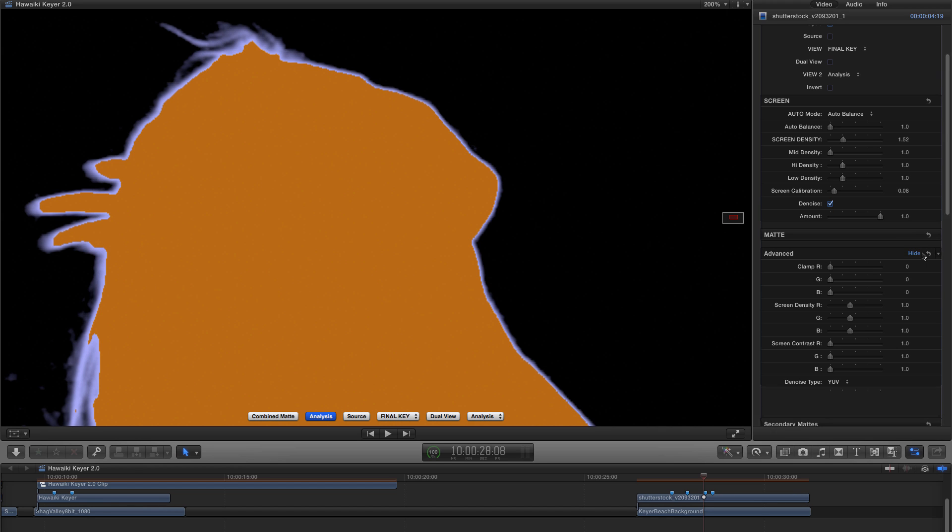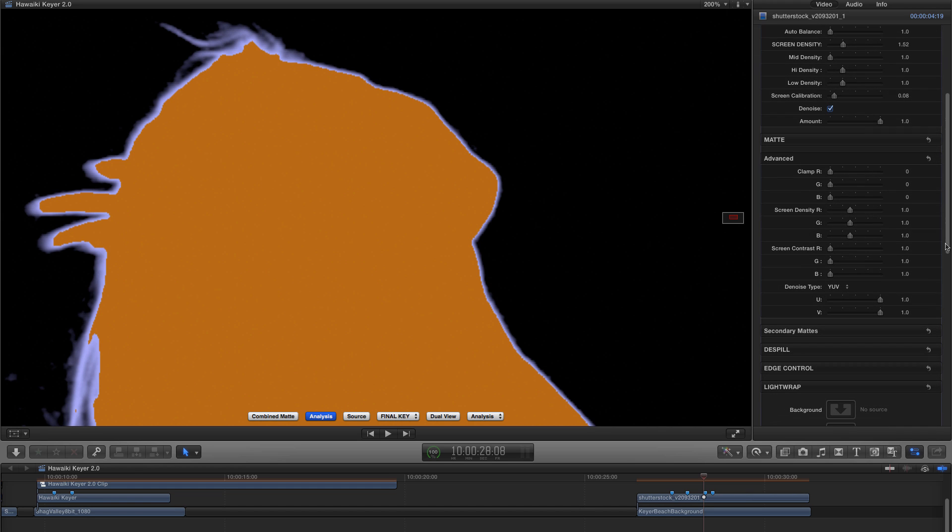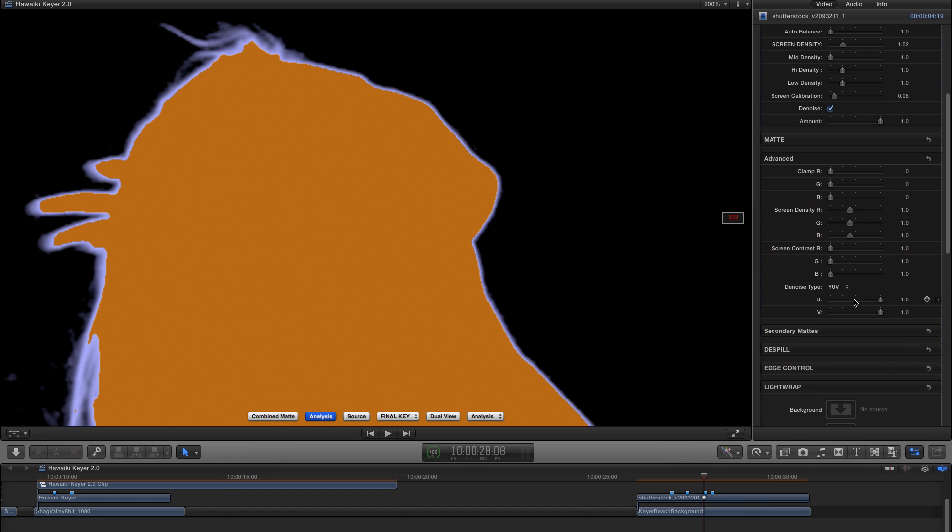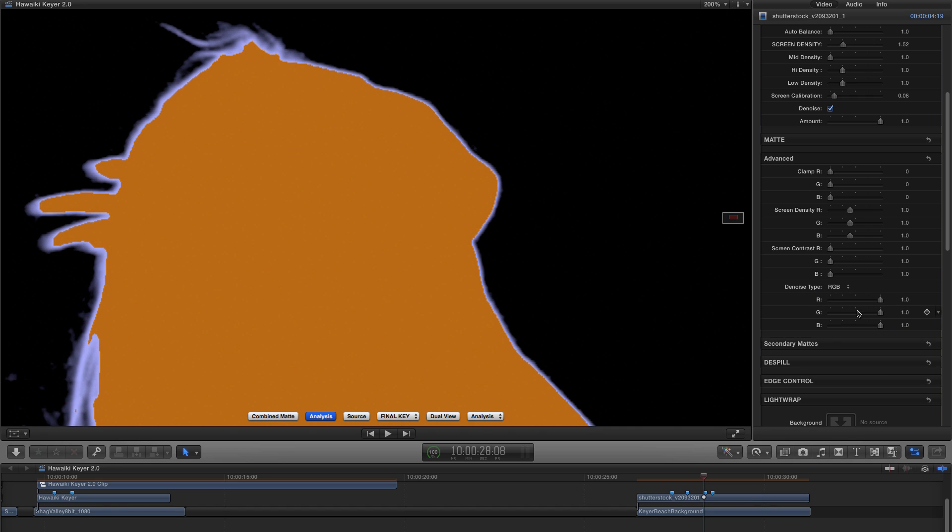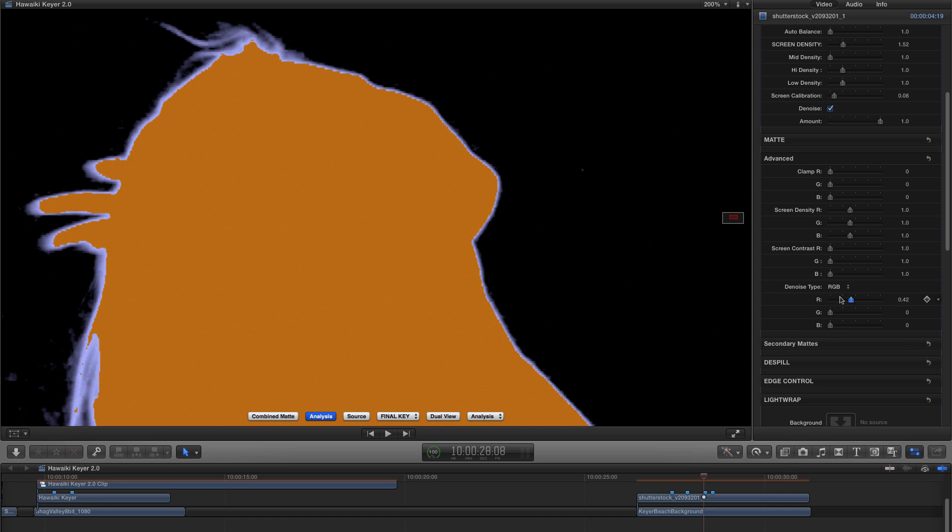And if I open the Advanced tab and scroll down to the bottom, you'll find that we have a choice of Denoise type. The default is to Denoise the U and V channels in YUV Colour Space. But you can also select RGB and then Denoise just the channels that you want to get the best result.